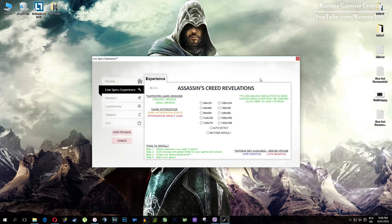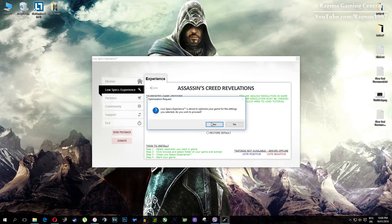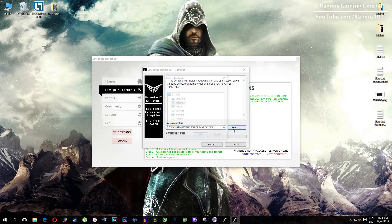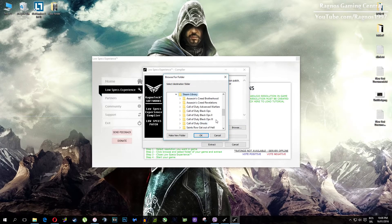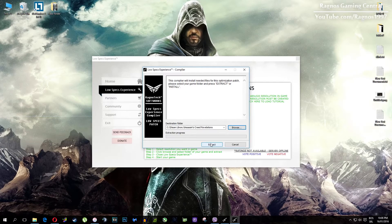What you need to do here is simply select the resolution you want to run your game on, and this installation file will load. It's simple to install — just click browse and navigate to your game installation folder. My game folder is right here. Simply find your game folder; it should be somewhere in Program Files and it shouldn't be that hard to find. After you've done that, press OK and then hit Extract.